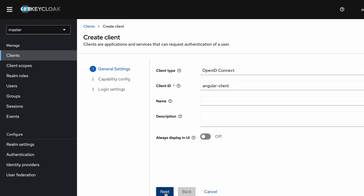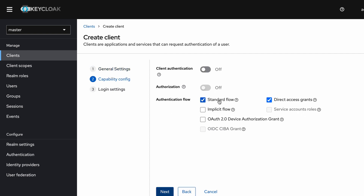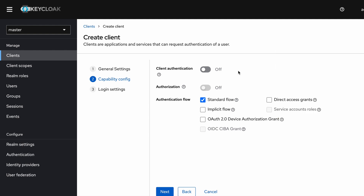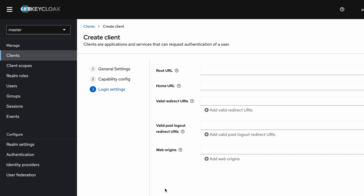After that I click Next. Here I keep the standard flow enabled and disable the direct access grants. Also note that I keep the client authentication as disabled. If I enable client authentication, this client will become a private client. Since this client is loaded on the user's browser in the Angular application, there's no point in making it private, so I keep this client as a public client.